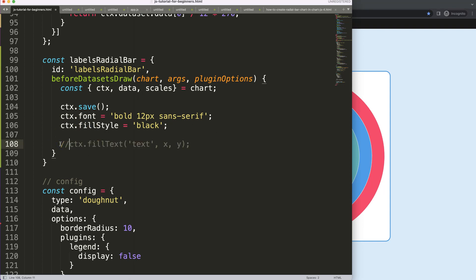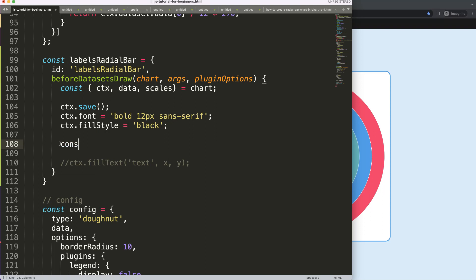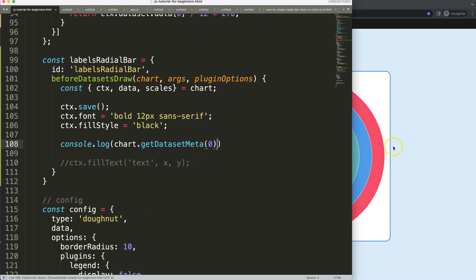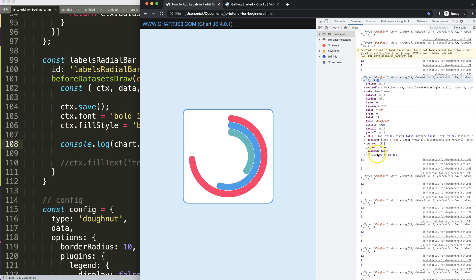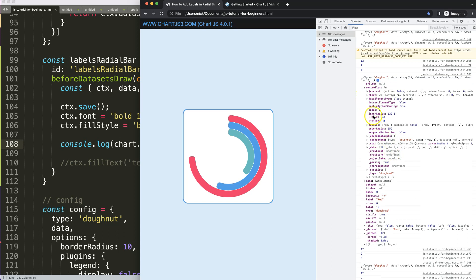I'm going to comment this out for now and use console dot log with a special built-in function: chart dot get dataset meta, passing index zero — remember we have three datasets, so this is the first one. If I save and refresh and open up the developer tab, we get a lot of information. We can click on this and see: there's the controller, and we get the inner radius and outer radius.